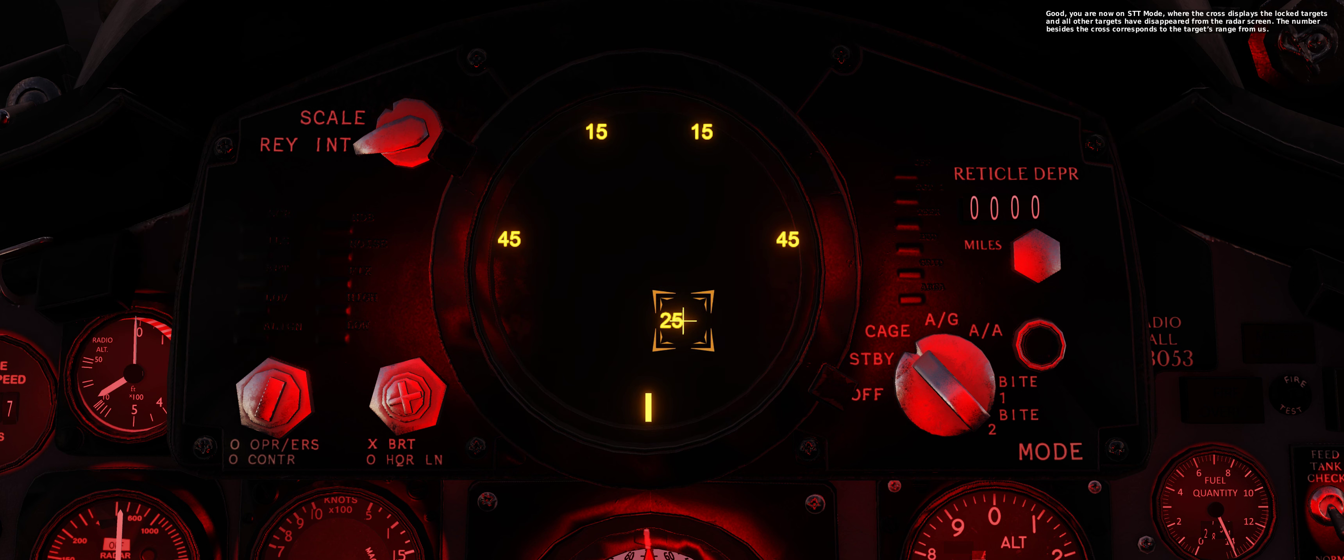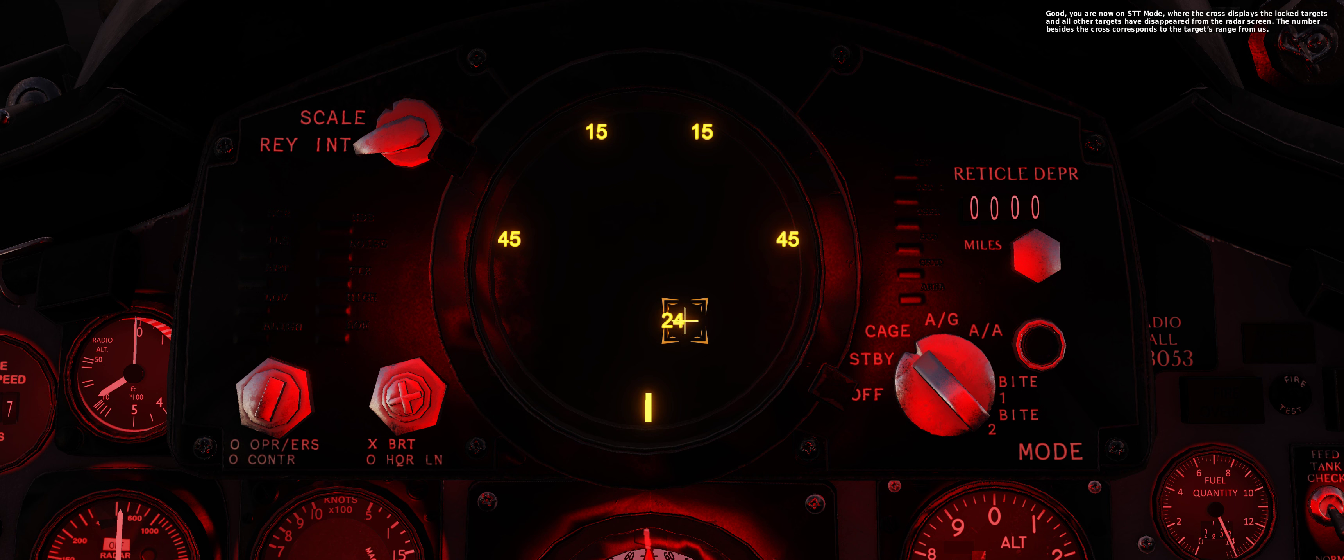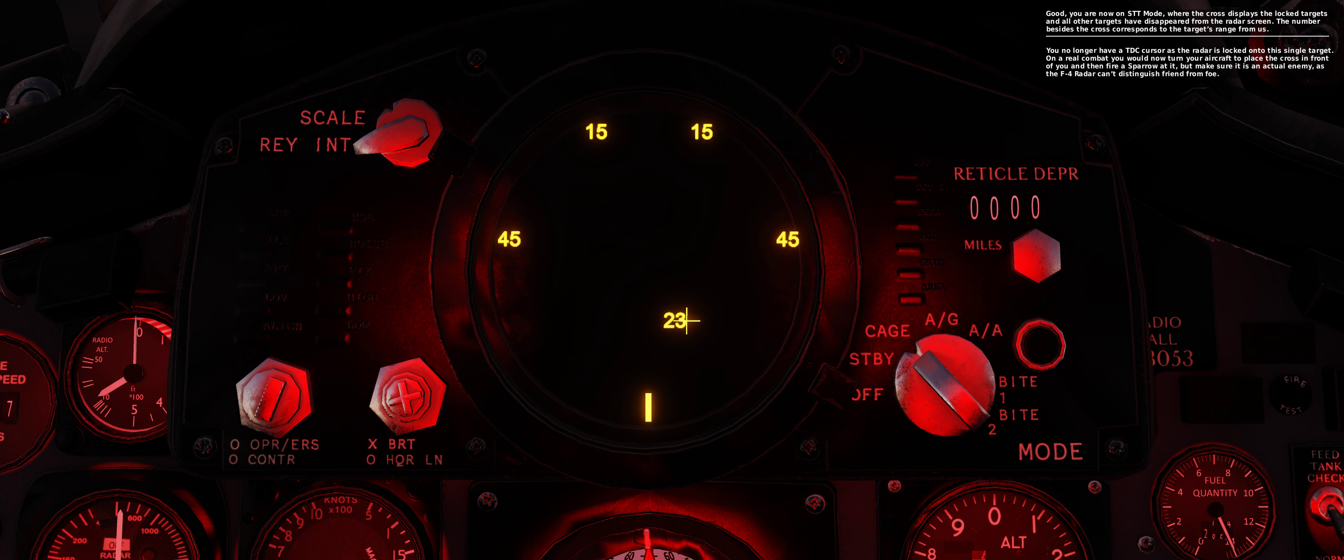Good, you are now on STT mode, where the cross displays the locked target and all other targets have disappeared from the radar screen. The number beside the cross corresponds to the target's range from us. You no longer have a TDC cursor as the radar is locked onto this single target. On a real combat you would now turn your aircraft to place the cross in front of you and then fire a Sparrow at it, but make sure it is an actual enemy, as the F-4 radar can't distinguish friend from foe.